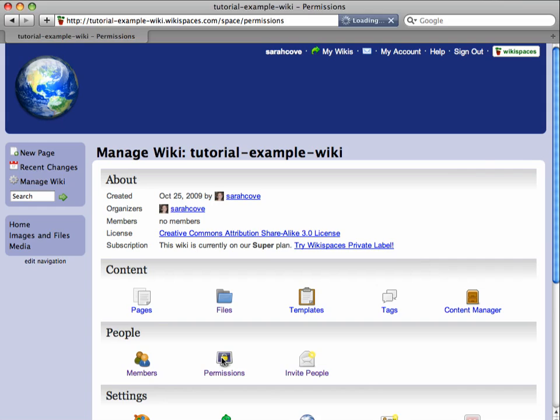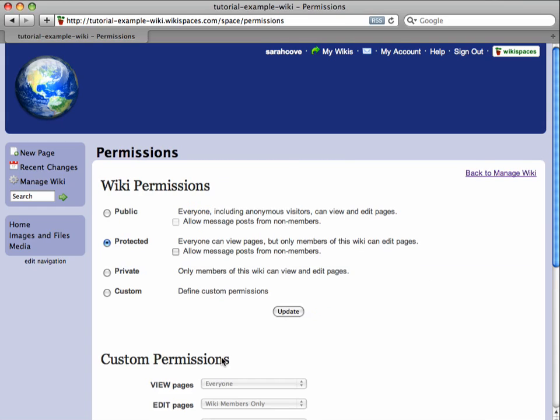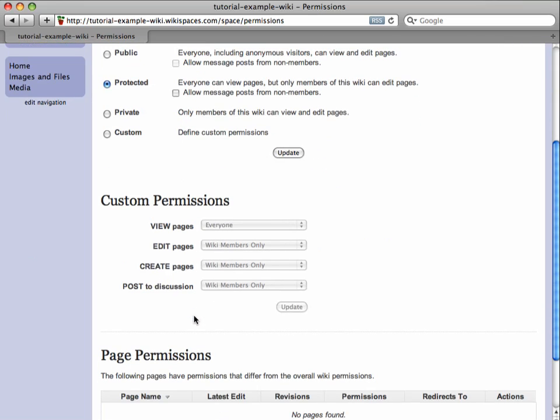On this page, I see several different permission options, both for my wiki and for pages on my wiki.